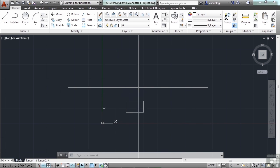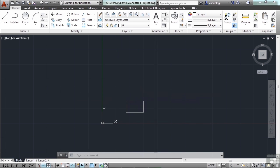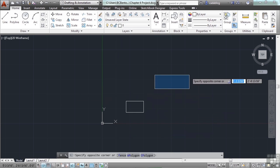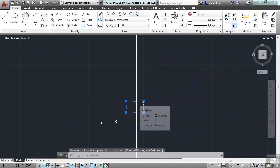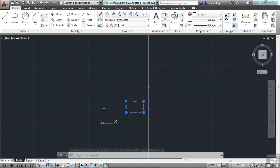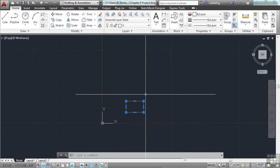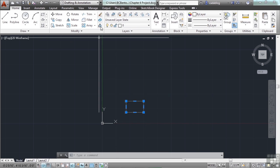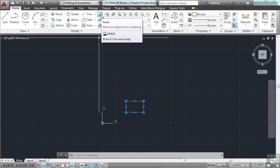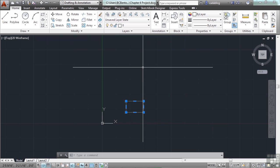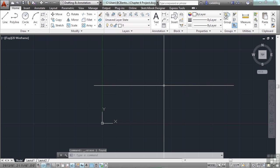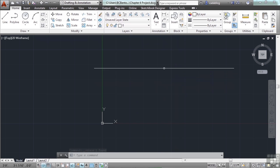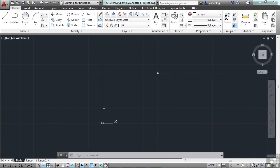Pick the rectangle. You can use a crossing window, an inclusion window, the fence, or just select it directly. Because it's a little small we want to get rid of it. Once you've selected it, you can use the Erase command on the ribbon in the Modify panel. Or once you've selected something, press the Delete key — that's the same as erasing. Select it and hit Delete: very quick, very efficient.